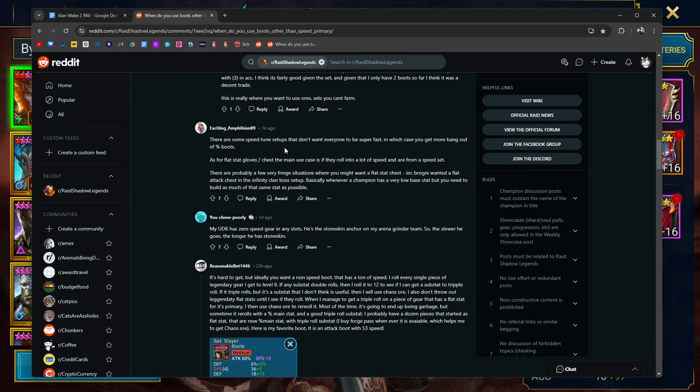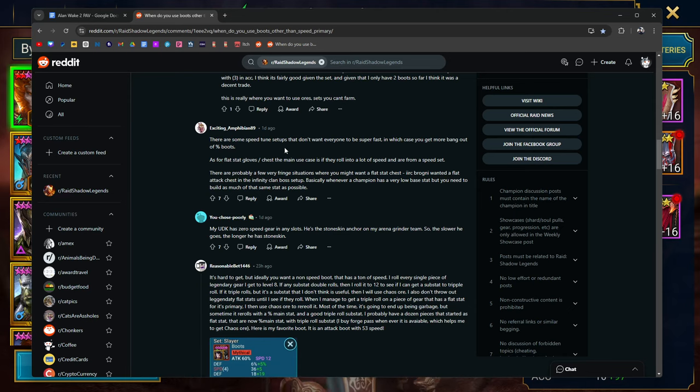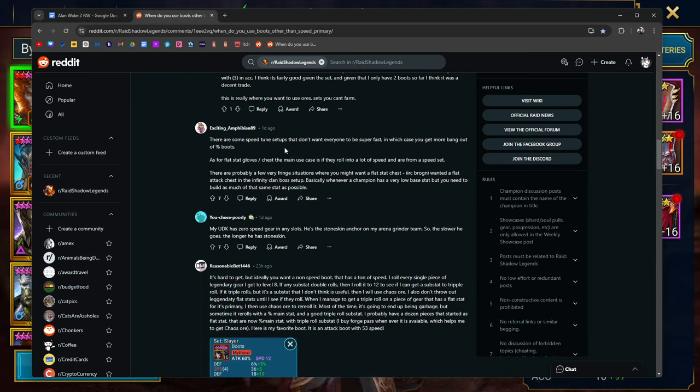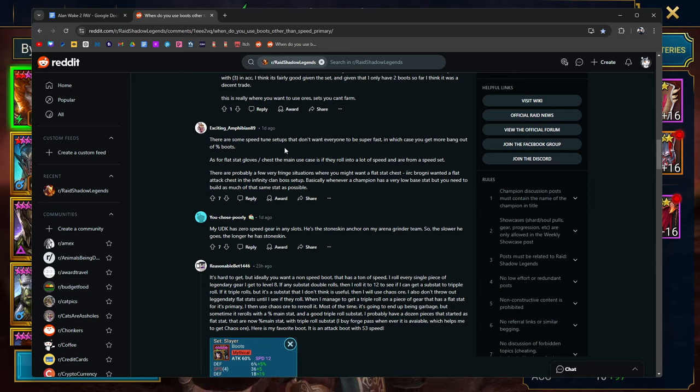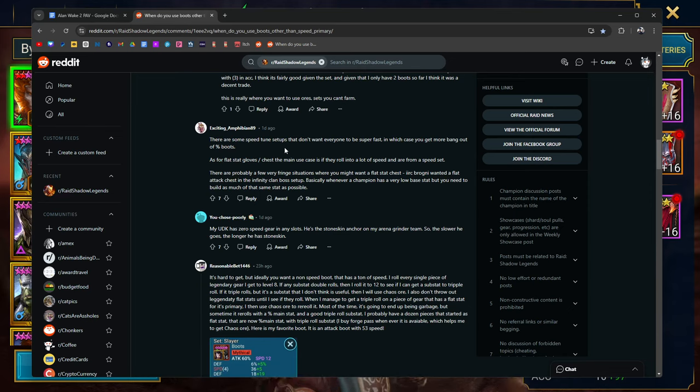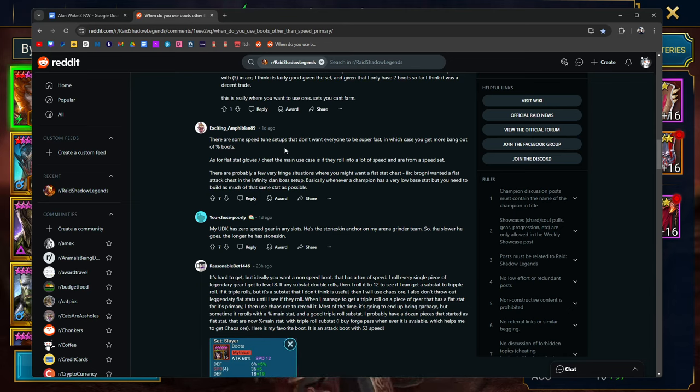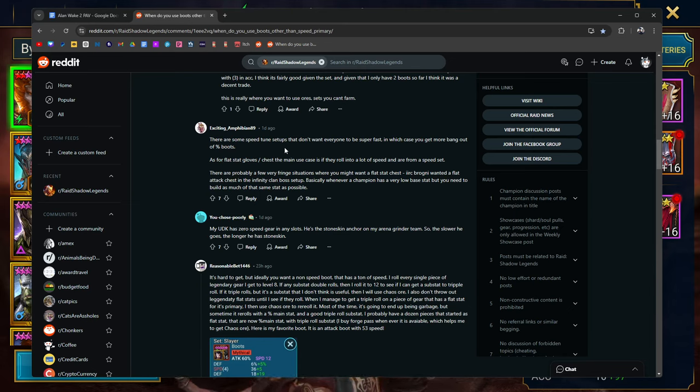There are some speed tuned setups that don't want everybody to be super fast, in which case you can get more bang out of percentage boots. Yeah, there are some clan boss teams with nukers only going at 150 speed. I think I recently did a video and the DPS only needed to go at 150 something speed. That's easy. Easy to put your defense percentage or HP or attack percent boots.